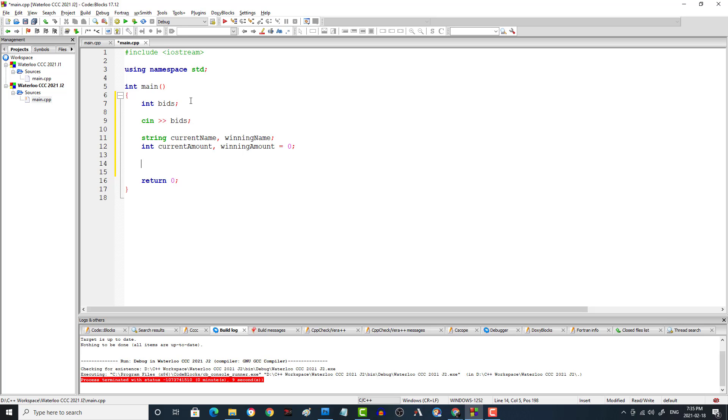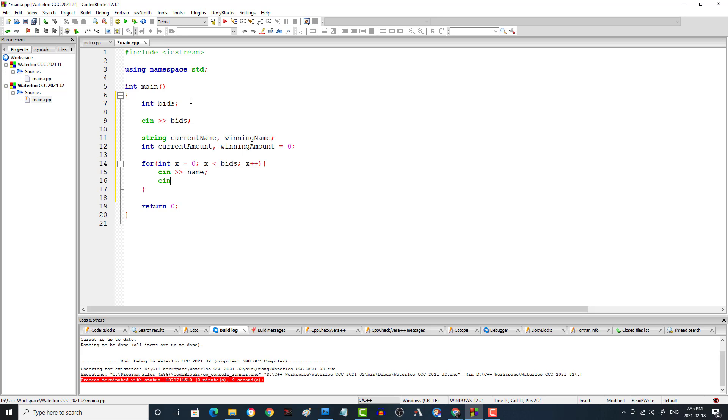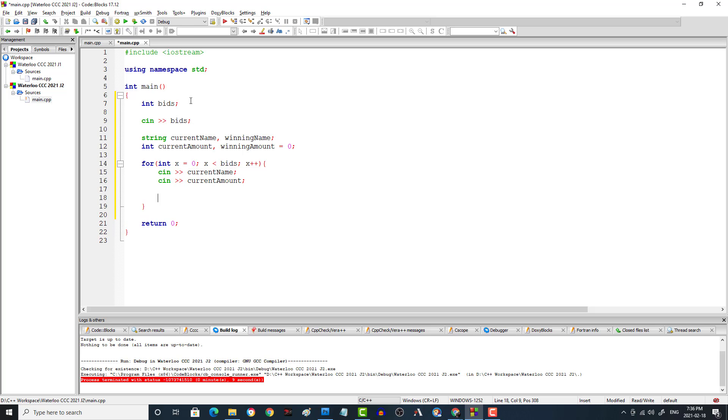Now that we know how many bids there are, we're going to say for int x equals zero, x is less than bids, and then x plus plus. And then what we'll do is we'll read in, I believe it gives the name first. So cin, oh it's not name, it is current name and current amount. So what we're doing is we're reading in the current name and the current amount, which is the bid that we're currently considering.